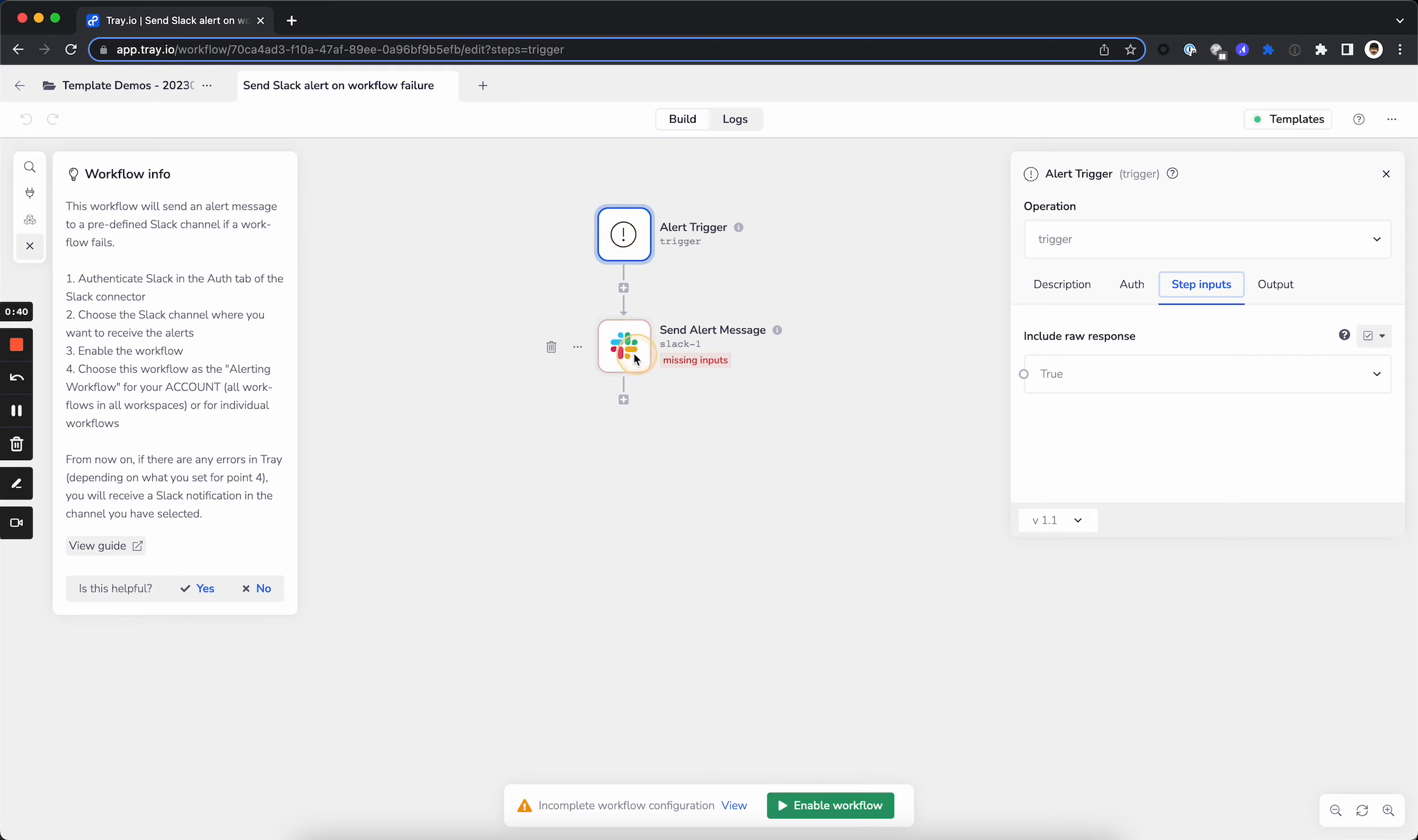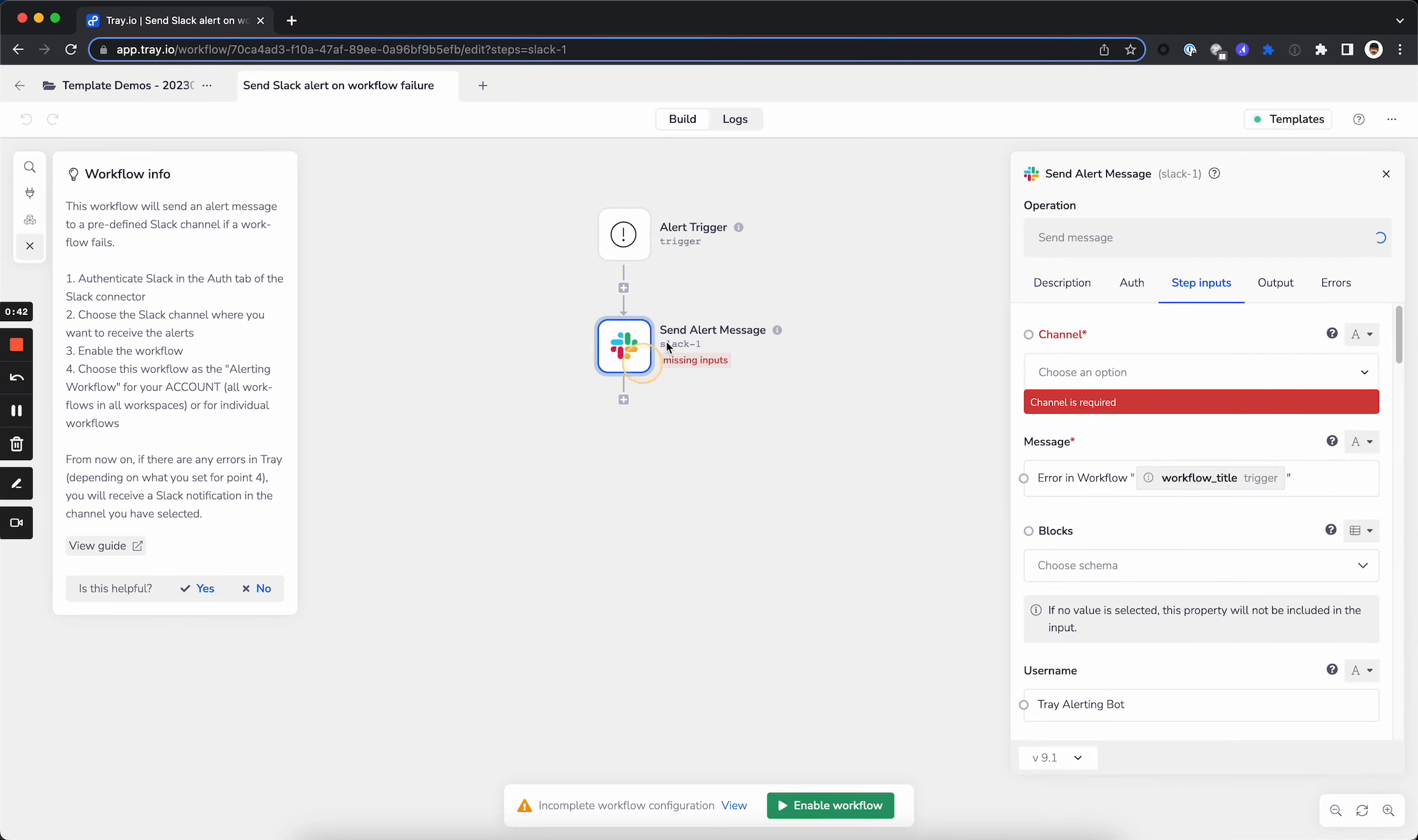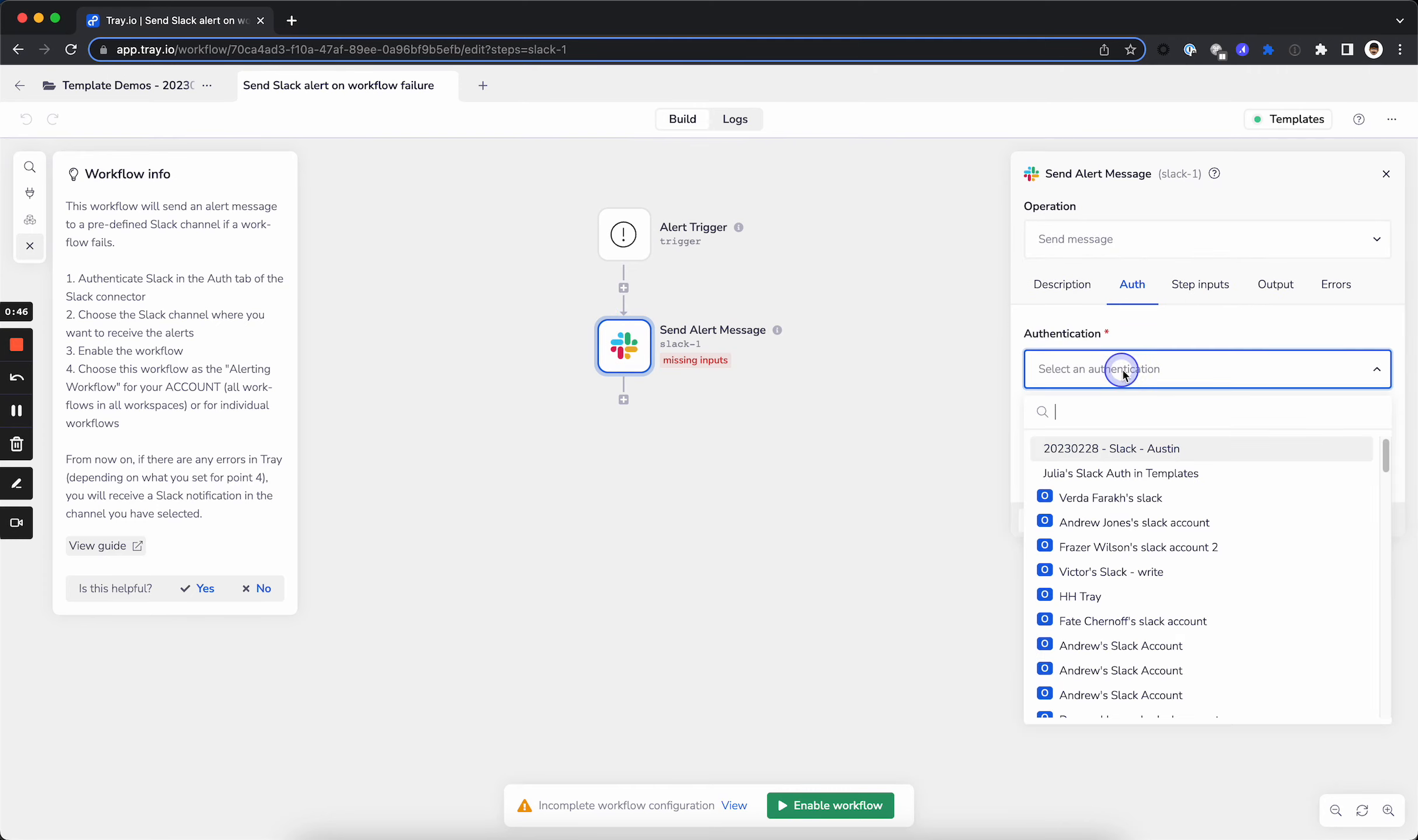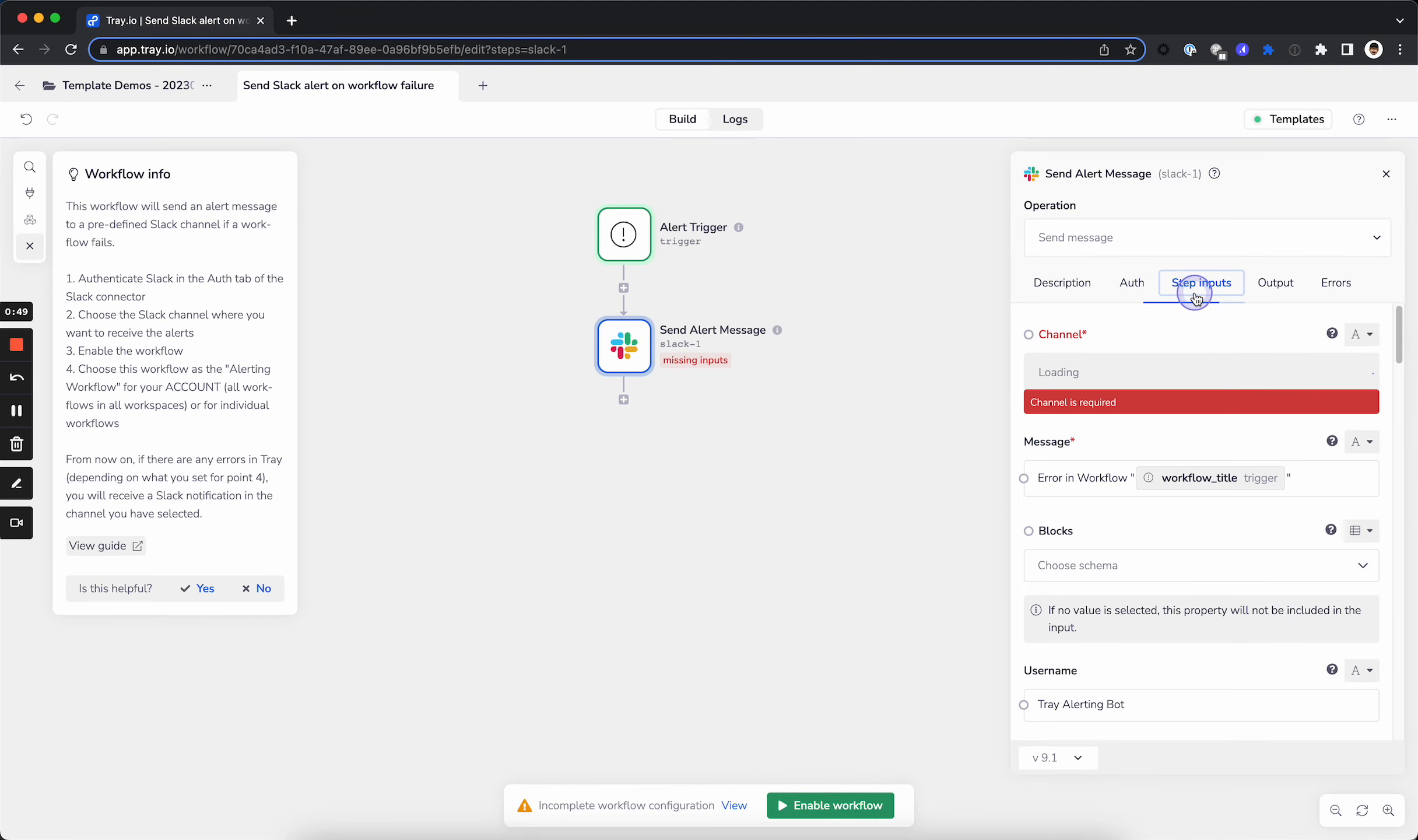This one is very simple to set up. All we need to do is go to the Send Alert message, go to the Auth tab, add our authentication or create a new one.